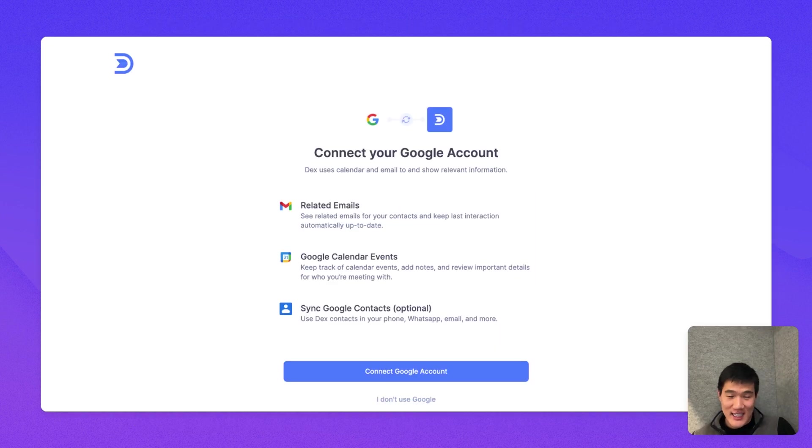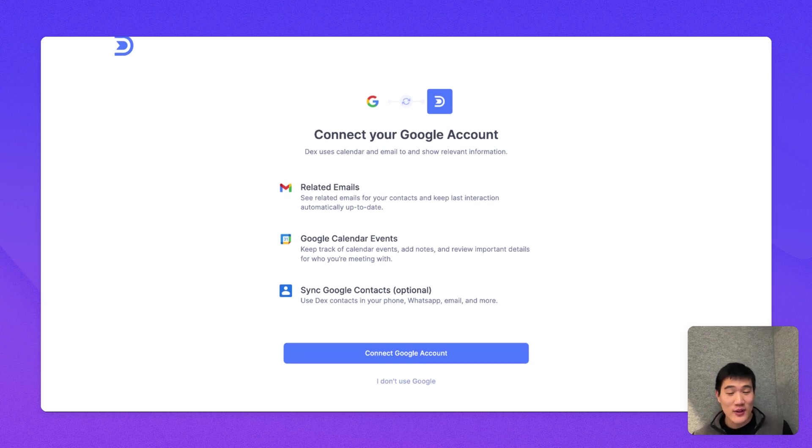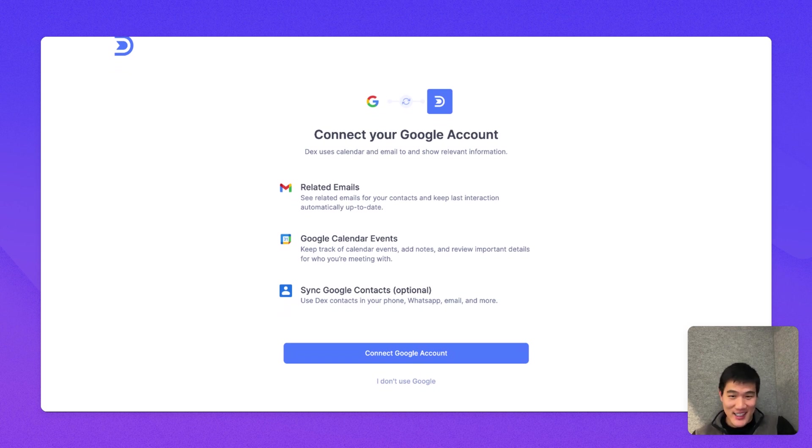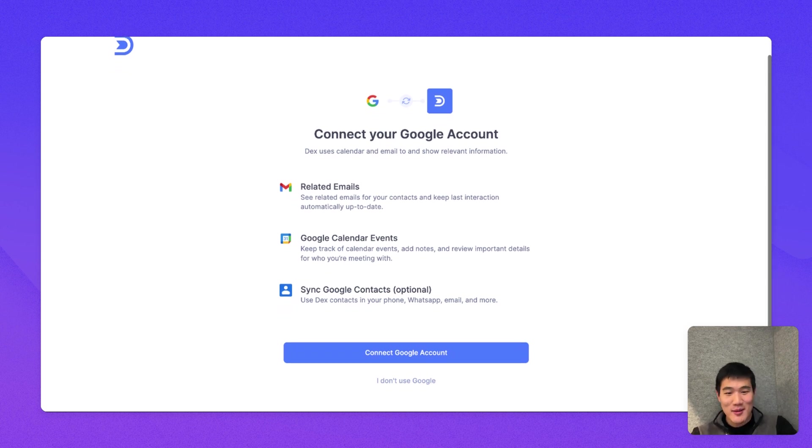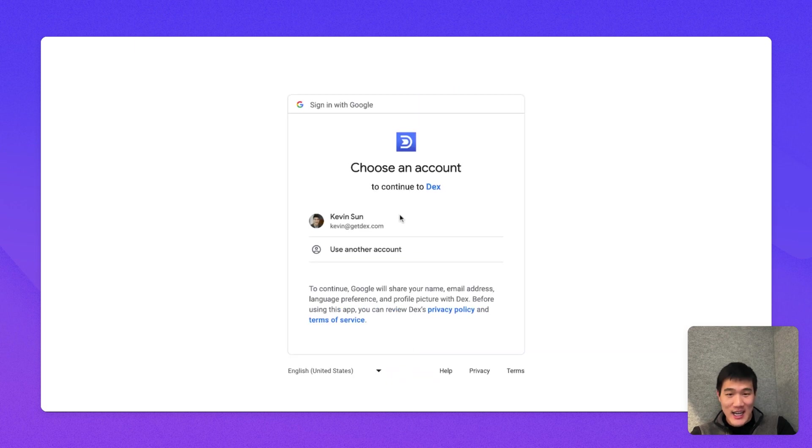Next, I'm going to connect my first Google account. Dex can actually show you relevant calendar events and email for your contacts when you have contacts open. But to do that, you'll need to connect your account. So here, I'm going to click the blue Connect Google Account button.